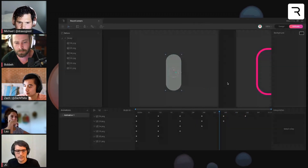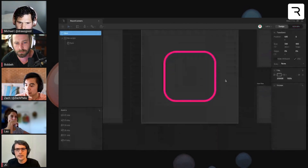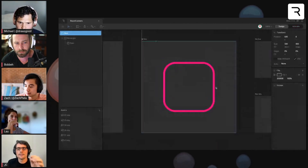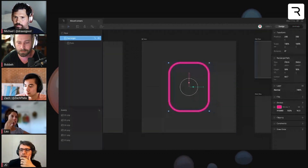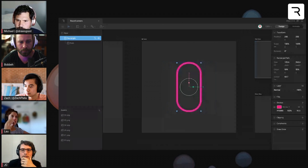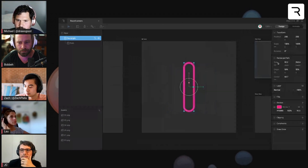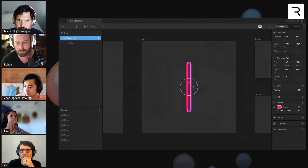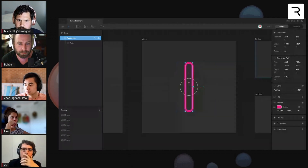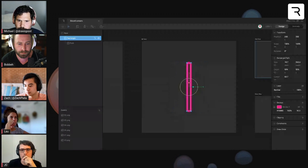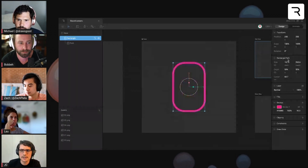Now the rounded corner works like this. When you change the size, the rounded corner adapts to the size in this way. So whenever we have this weird curve in the corners, we never lose the curve. It's more easy, more clean when you create something.